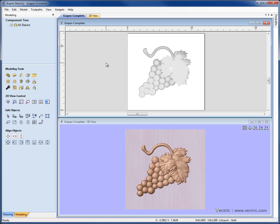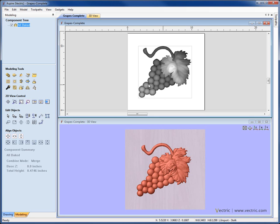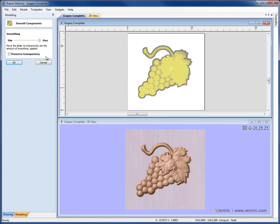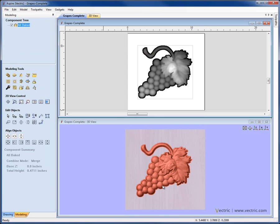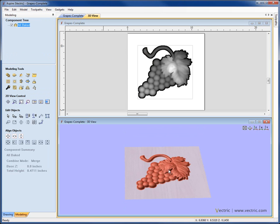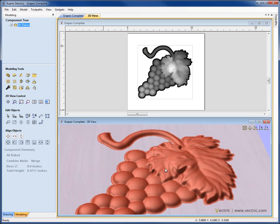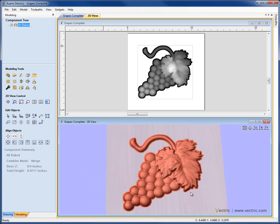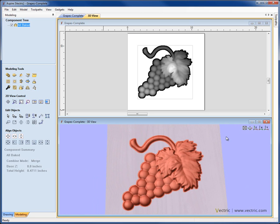Now that that's a single component object, we can come down, select it, choose something like the smoothing filter and I can go ahead now and apply that smoothing and we'll just whack that right up there so you can see the effect of it and that has smoothed everything together. And as I said before, that function and certain other functions will only work on what is effectively a single component.